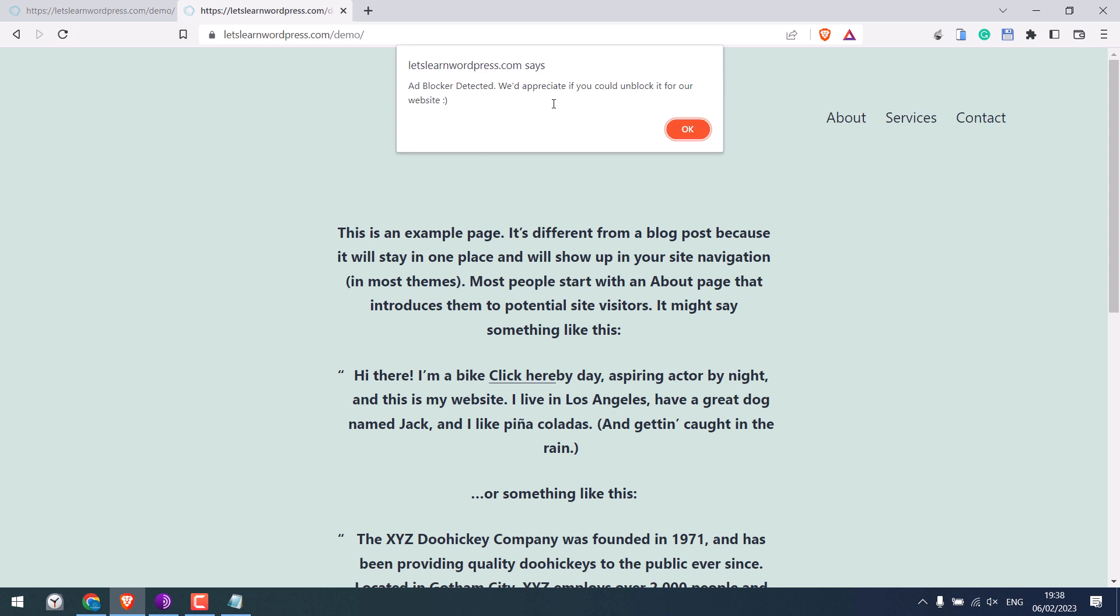So here is the message. You can write a convincing message here as the content will not be blocked.